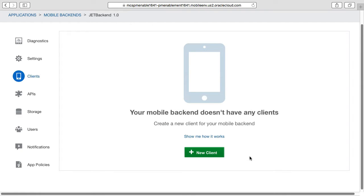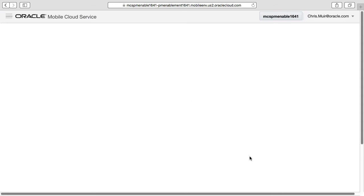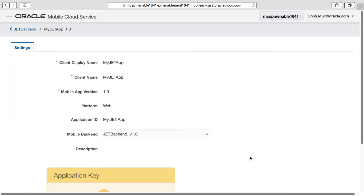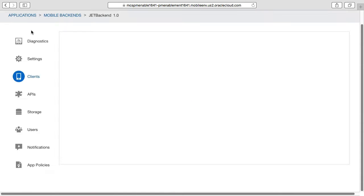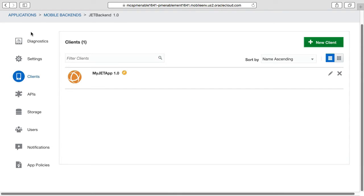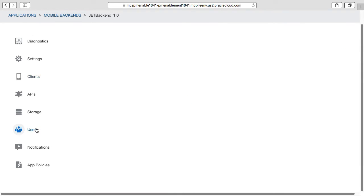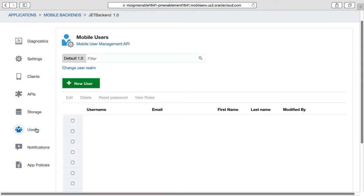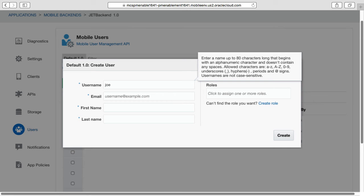However, for demo purposes, if you're not using any of these mobile platform specific services, you can get away with just creating a web client registration and using that in both your Oracle JET web or hybrid mobile applications. Finally, for testing purposes when your Oracle JET application finally calls MCS via the SDK, it is useful to have a mobile user to authenticate against too. So let's create a new user here too.